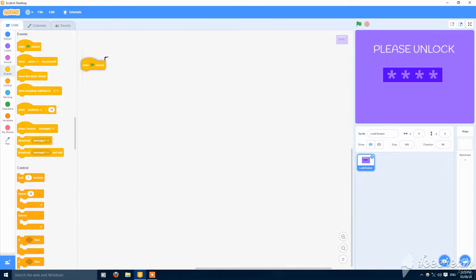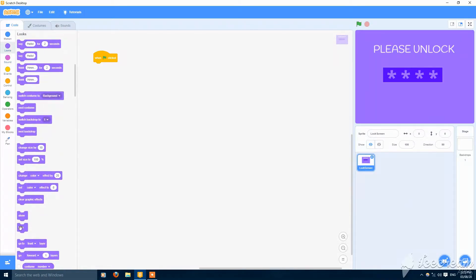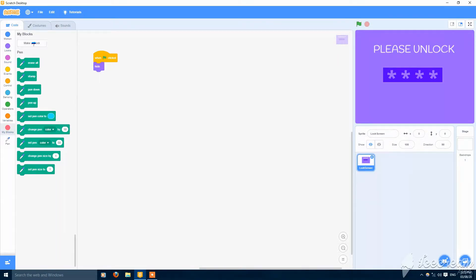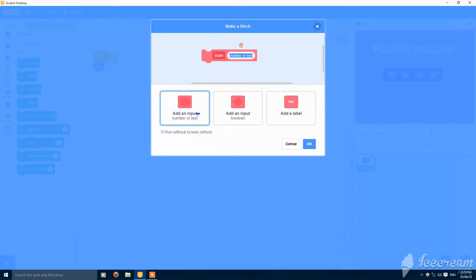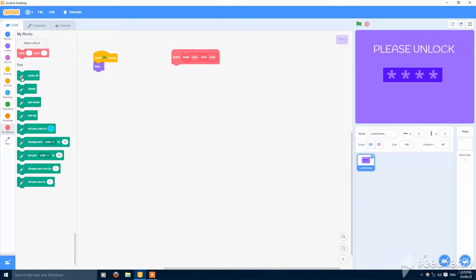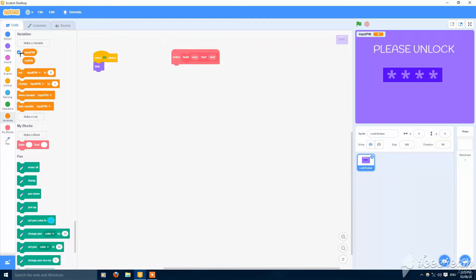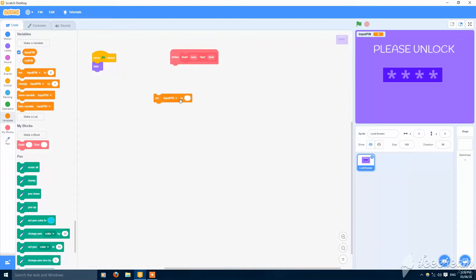Let's start with when the green flag is clicked: hide, and make a build block called 'build number' with a start parameter. Run without screen refresh should be checked. Then make two variables: input pin and set pin. Set pin should be something you want as your pin — my pin is 1234, I know it's easy but it's okay for testing. Input pin should be set to blank so you can input your pin.